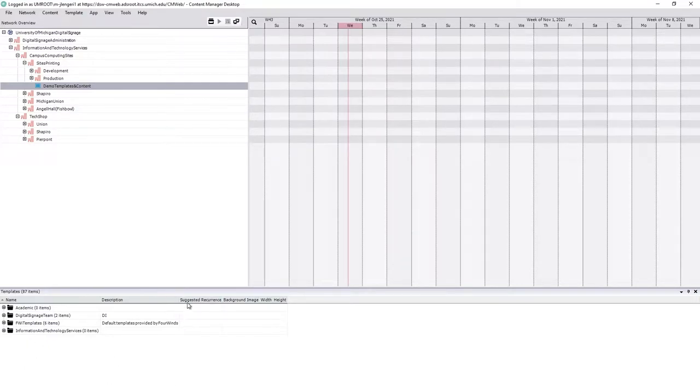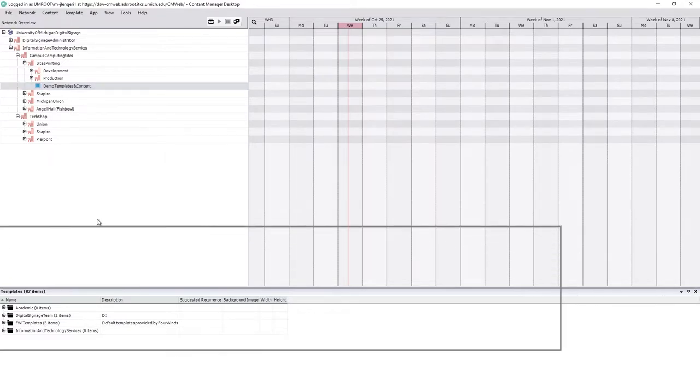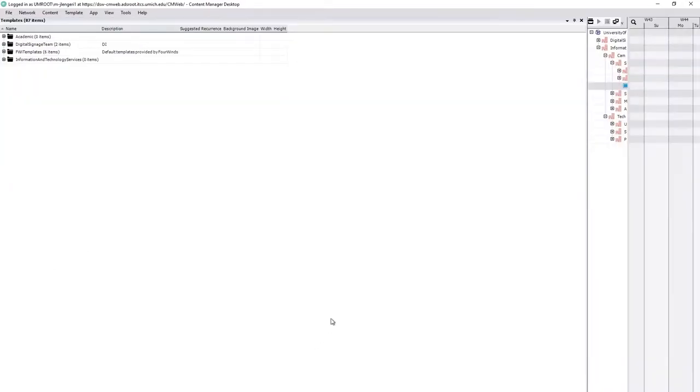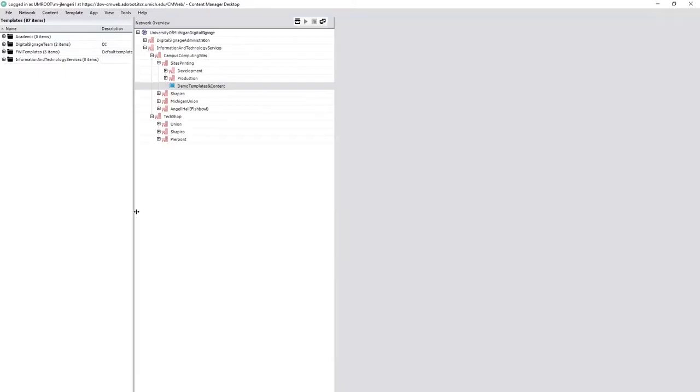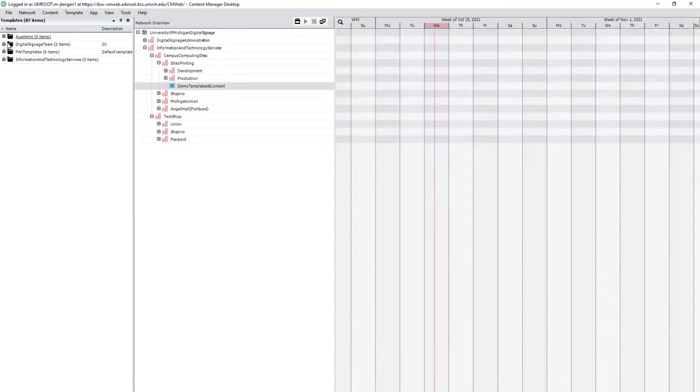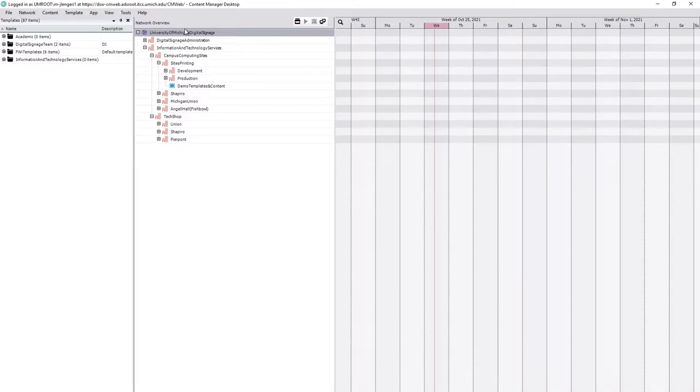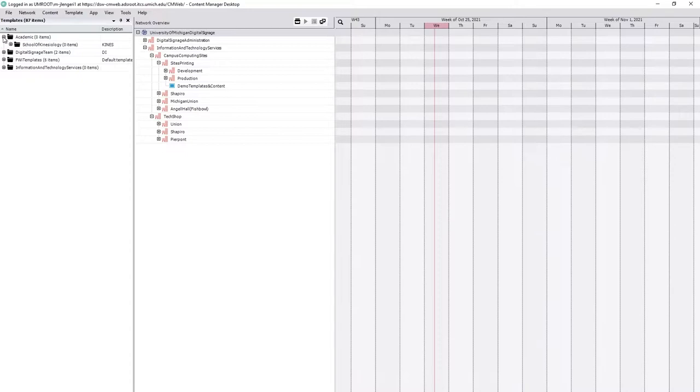Down here in the bottom level you're going to see the same file tree setup that you see underneath this University of Michigan Digital Signage planet. So you're going to want to do the same thing here. Unbury yourself and go down into it.